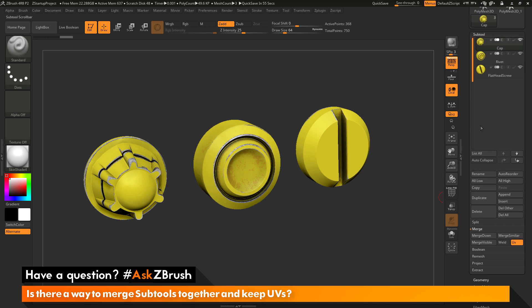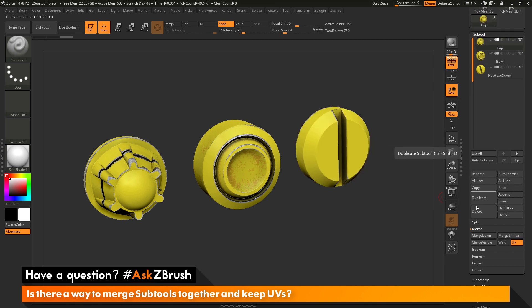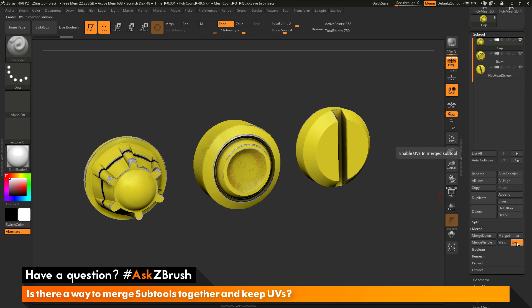So, as an example of this, I'm just going to take these three subtools here and I want to perform a merge visible to create a new tool that consists of all three of those subtools. So, I want to make sure I have this UV switch active and then I'm just going to simply click merge visible.